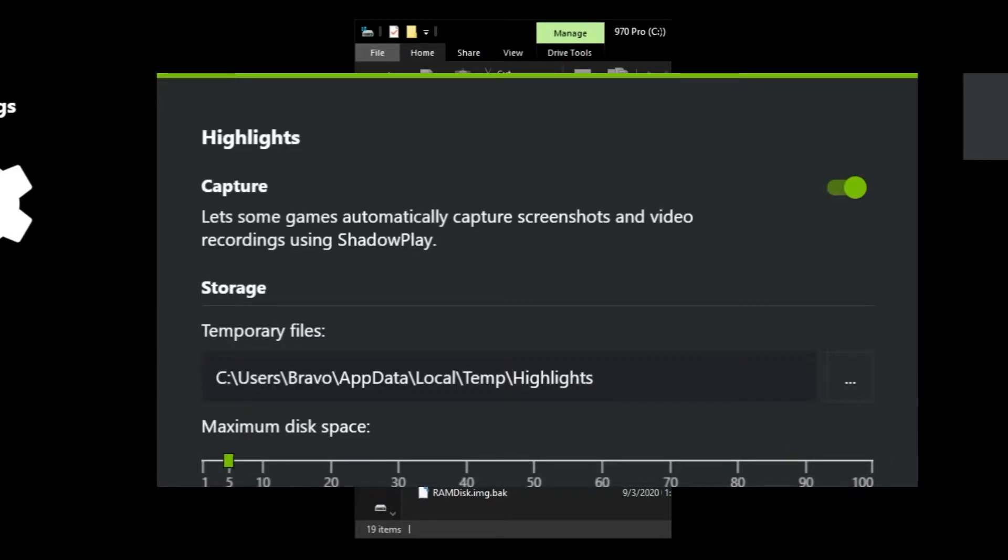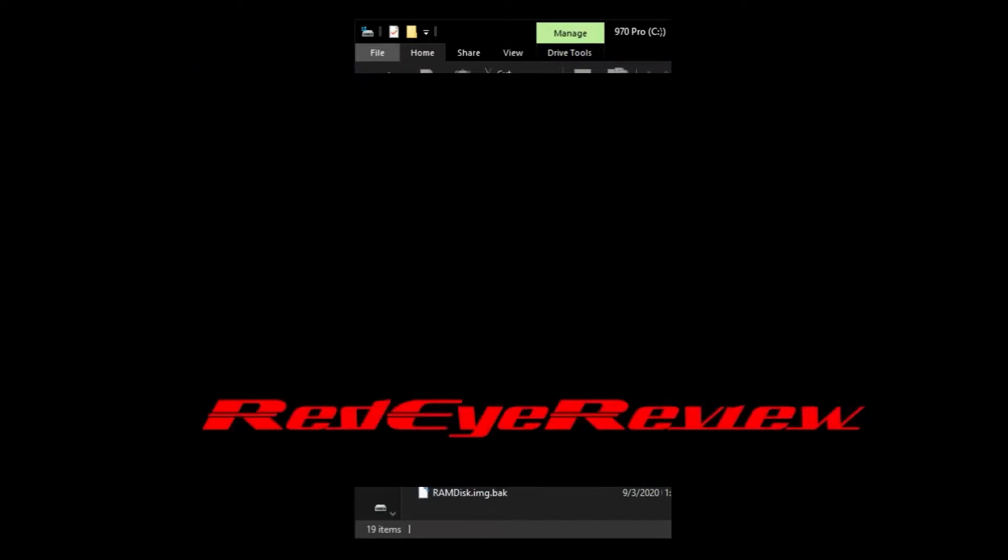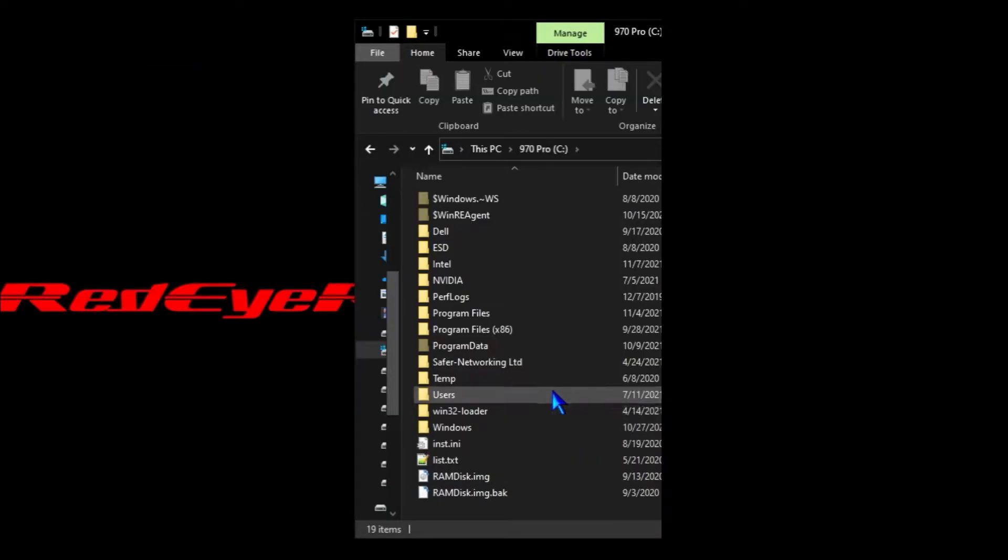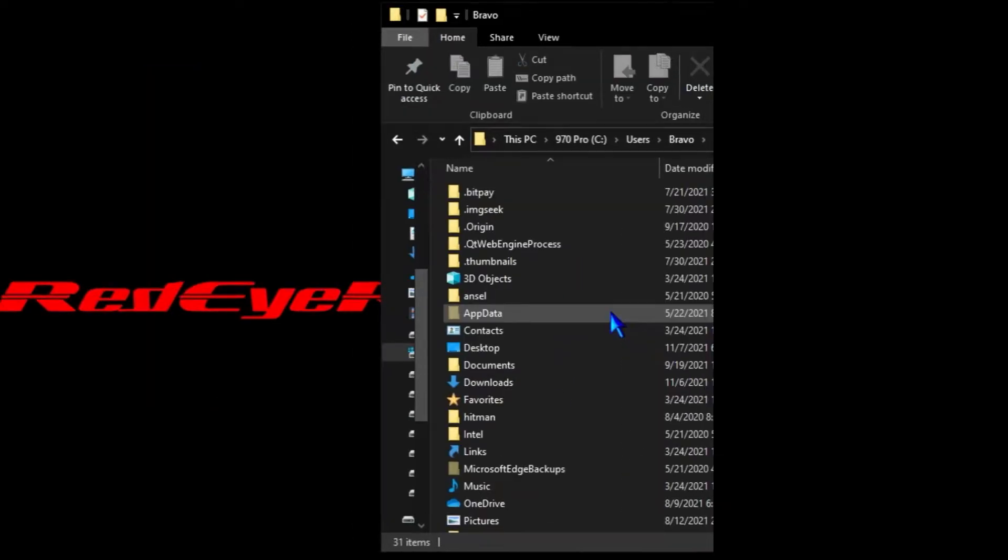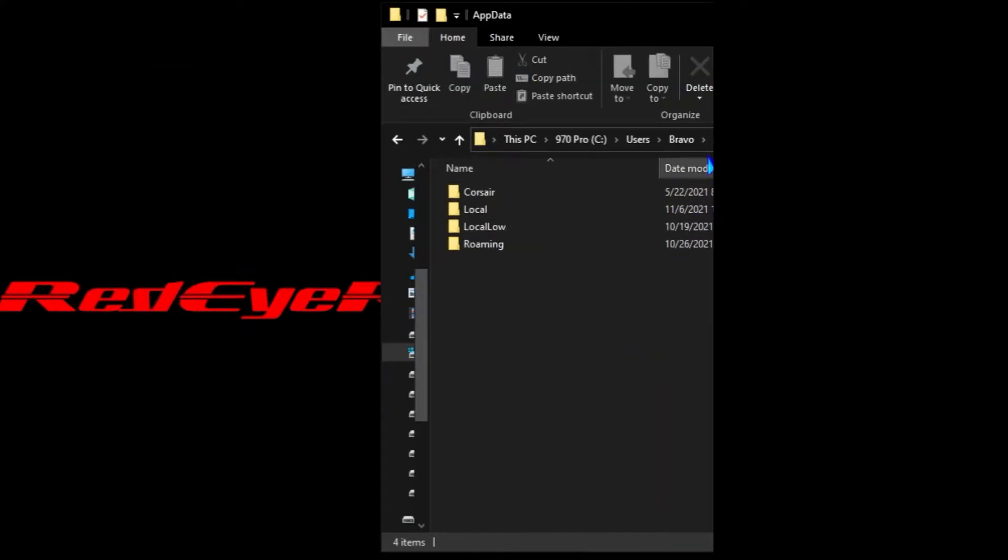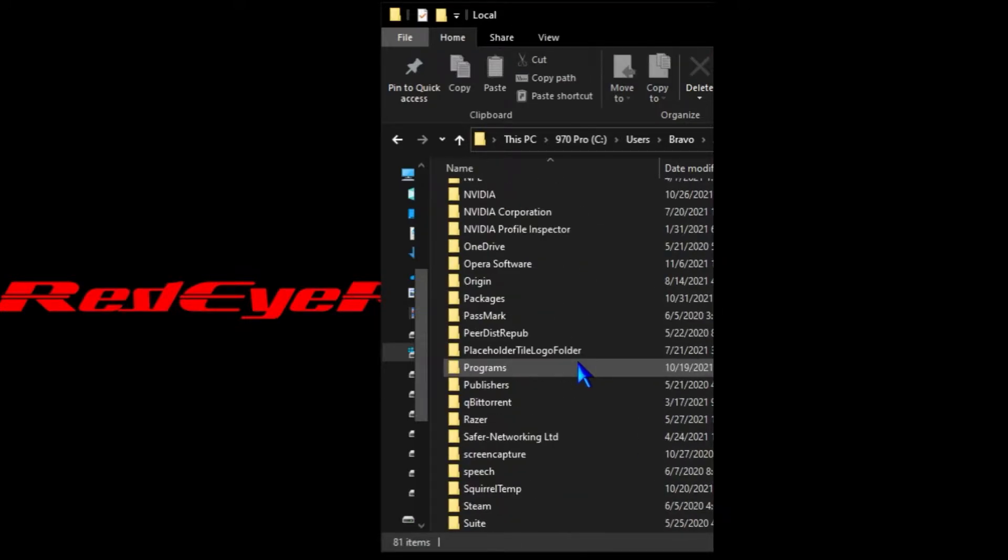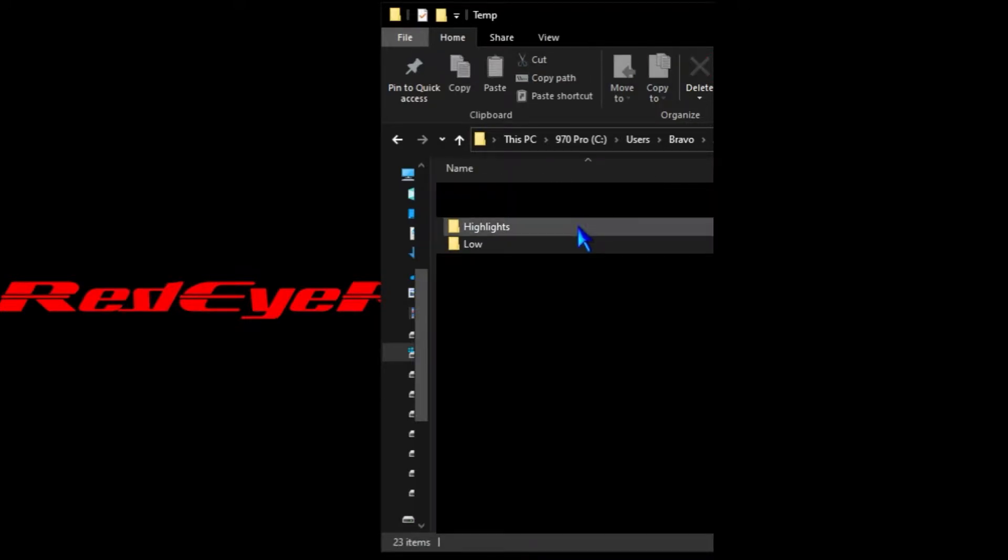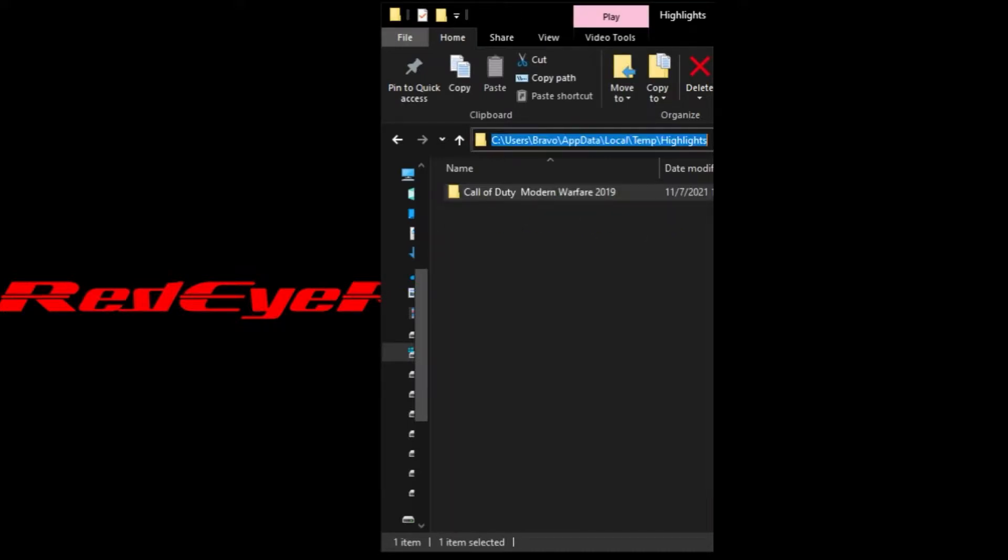That folder is located in the current user account, and then we go into the app data folder, then the local folder, then the temp folder, and then we see the highlights folder. We can click on the highlights folder and access all of those saved highlight clips before they're overwritten by future clips.